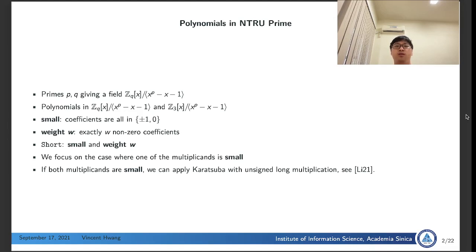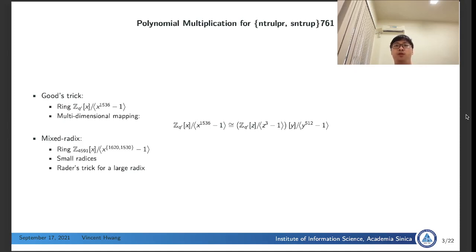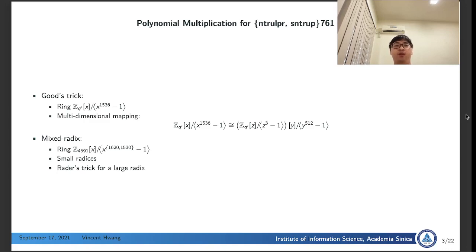We focus on the case when one of the multiplicands is small and make no assumption on the other multiplicand. If both of the multiplicands are small, there exists fast computation for this case; if you are interested, you can check the reference. In our paper, we propose two different approaches for multiplying polynomials in N-True Prime. Our first approach is about Good-trick, mapping a one-dimensional convolution into a two-dimensional convolution. Our second approach is a mixed radix approach, for which we propose two different implementations.